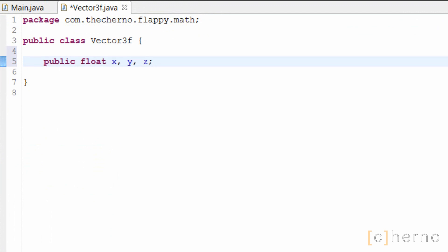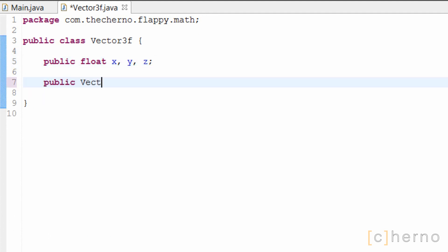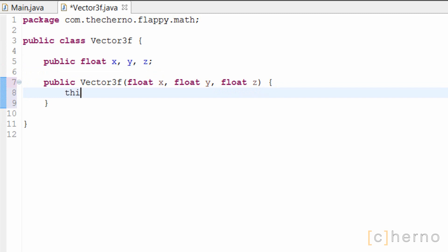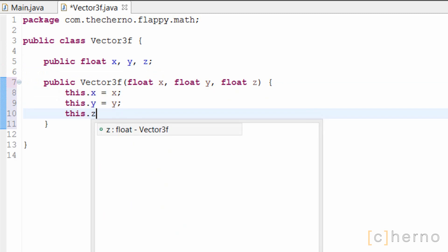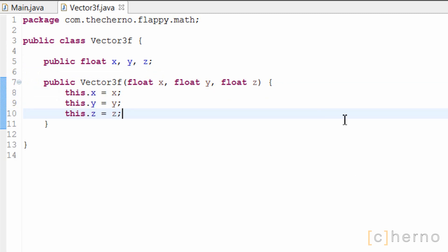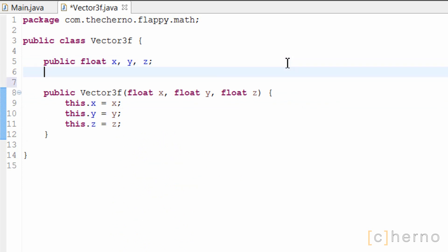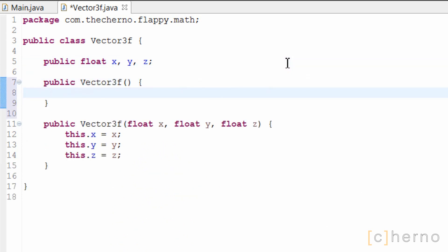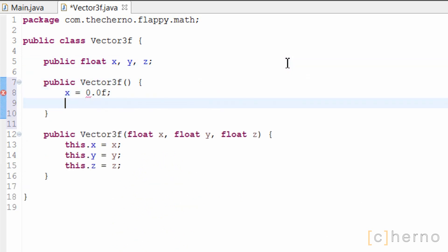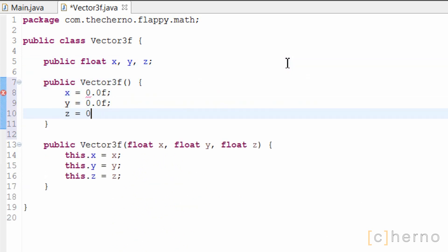I'll make them public, so that we can easily change them whenever we need. Finally I'll make a constructor that takes in 3 parameters, and appropriately sets the fields to the parameters. This will help us quickly create a new vector when we need to. I'll also make one more constructor that takes in no parameters. This will simply set all the components to 0.